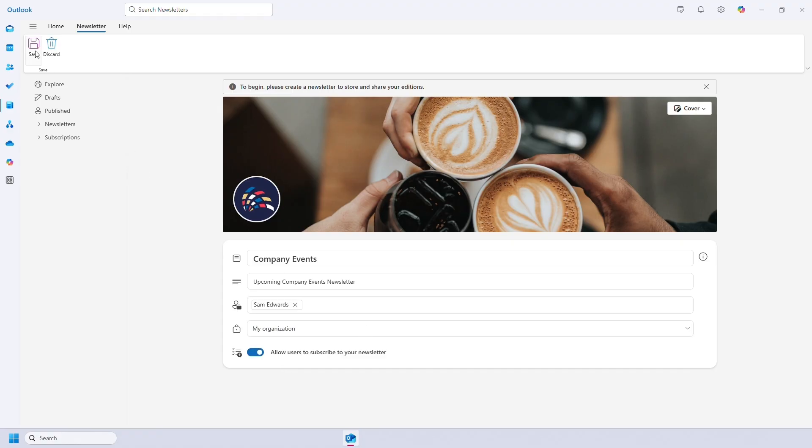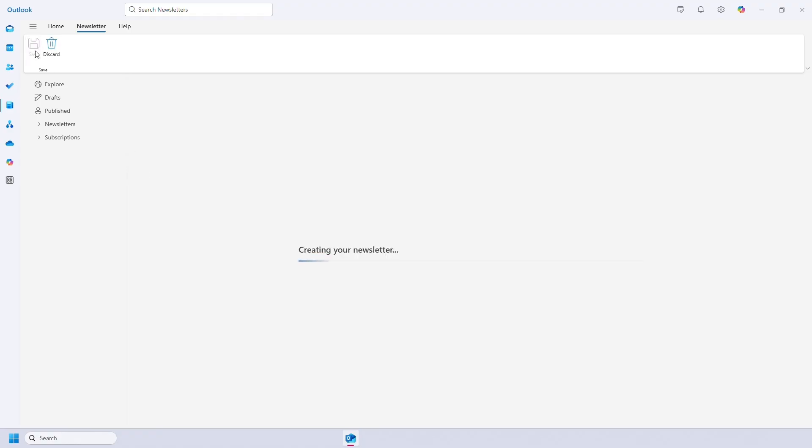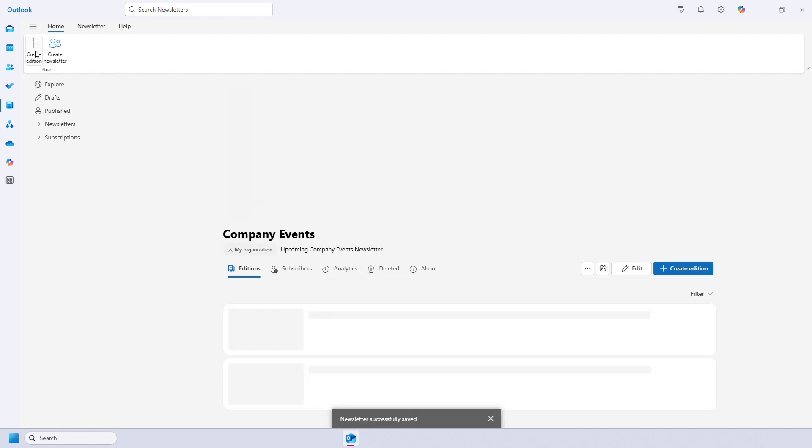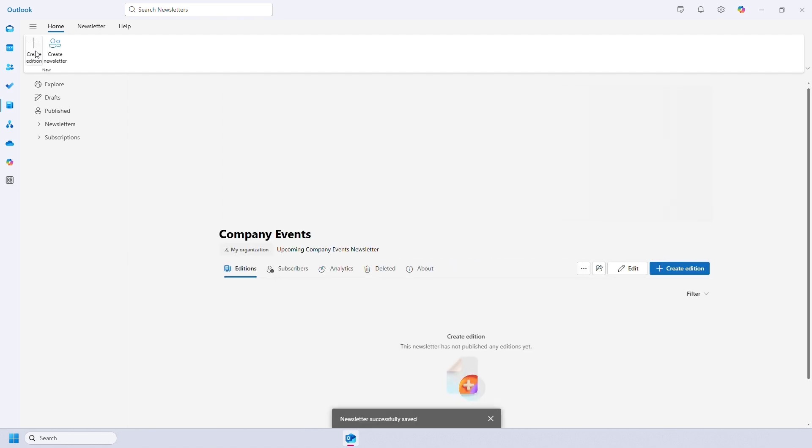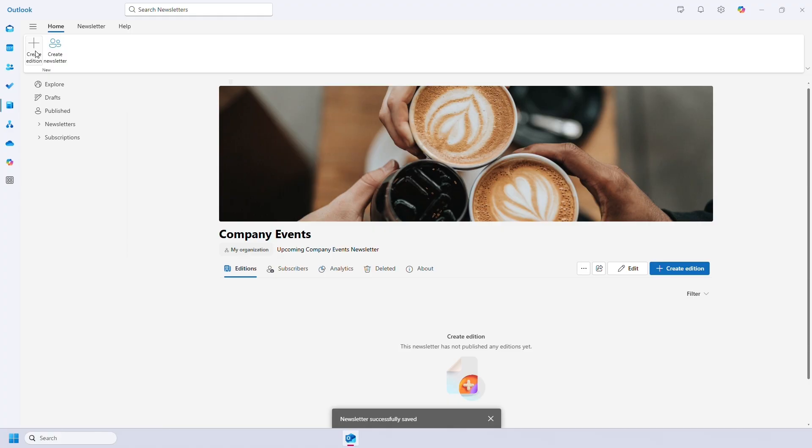Once you're happy with that, you can start creating editions. Editions sit within your newsletter, so you can create multiple editions which are then stored under one newsletter. For example, my newsletter is about company events, so I might make an October events one, a November events one and so on.